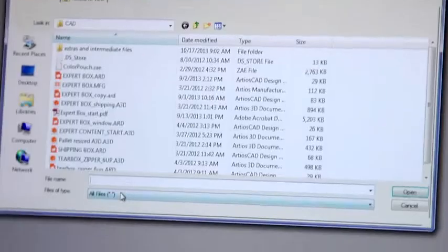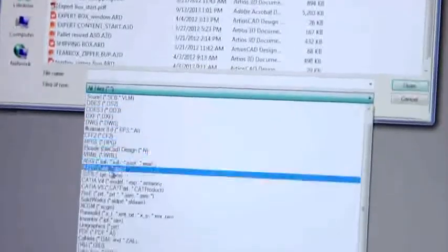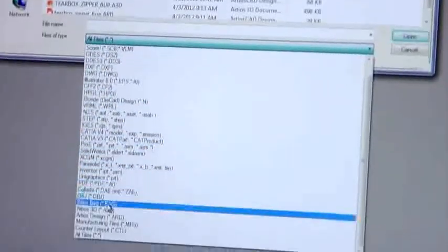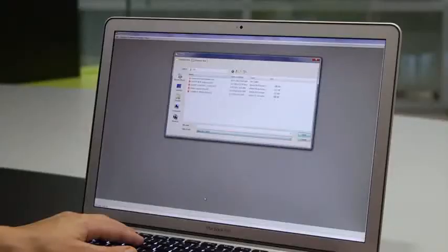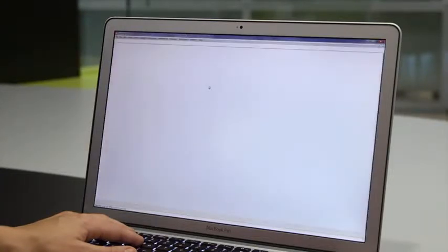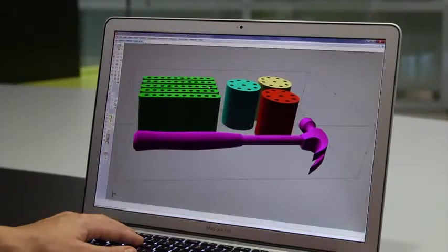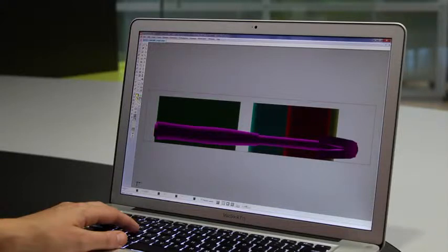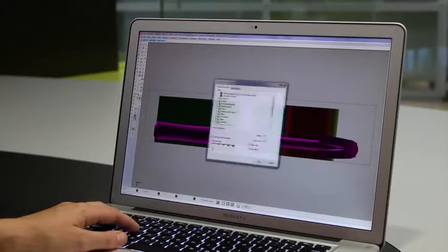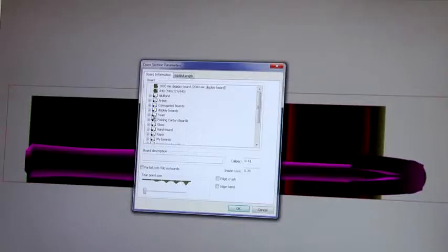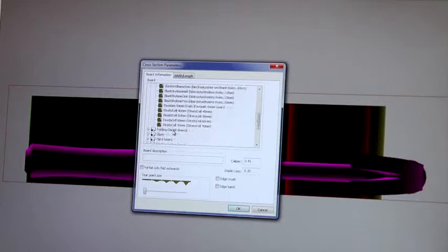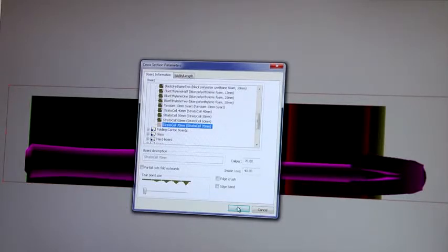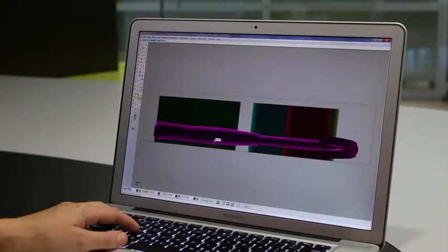You design your packaging for a real product, so why not build the packaging from that product? ArtiosCAD can import 3D product models and build your packaging around them. You can easily create internal fitments and supports using ArtiosCAD's unique 3D design tools. Holes around the product are automatically created, including any offsets you may need for a good fit.